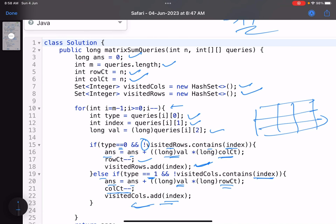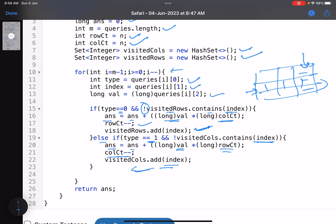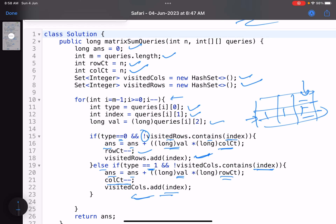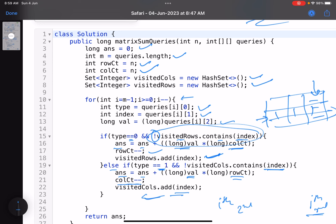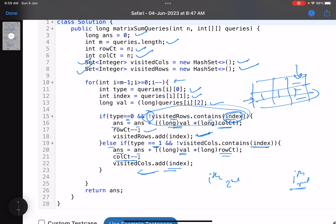Similarly, if updating a column and it's not already visited, add val × row_count to the answer, decrement column_count, and add the index to visited columns. The rule is simple: when updating a column, count how many rows remain; when updating a row, count how many columns remain. The tricky case causing wrong answers is failing to track whether a row or column has already been updated — that's why you maintain two separate sets for visited rows and visited columns.